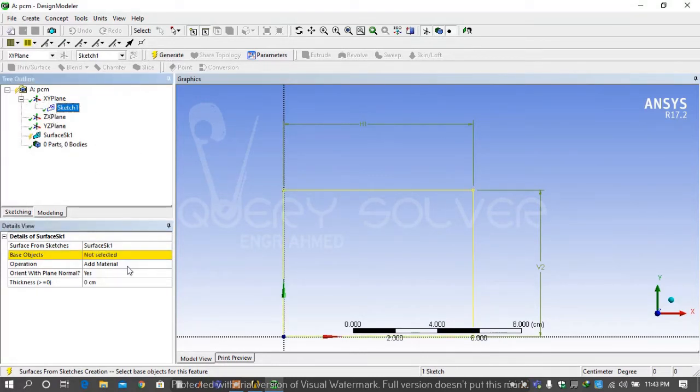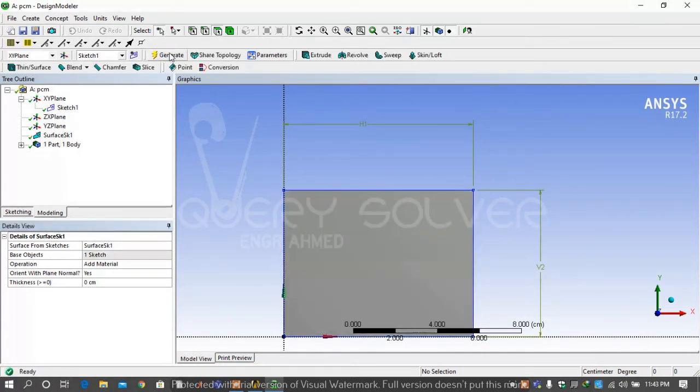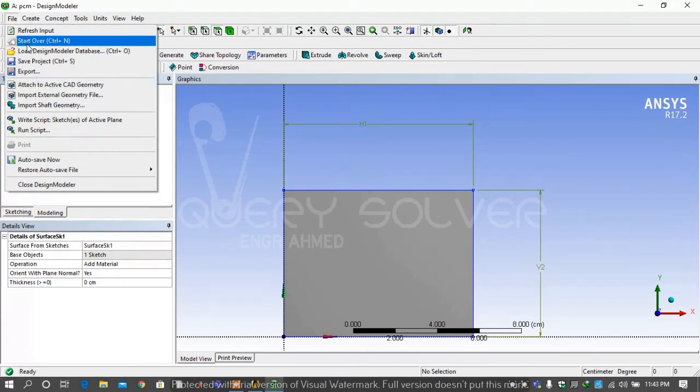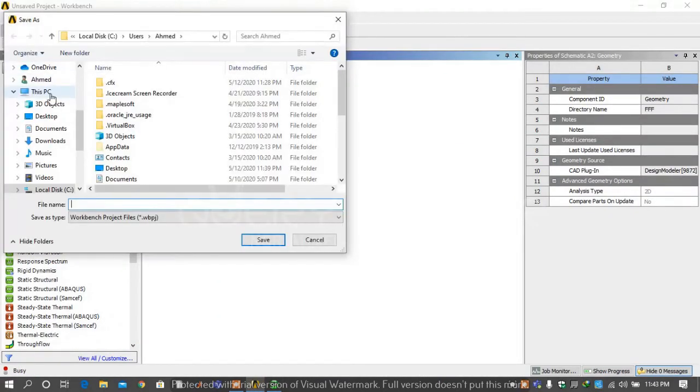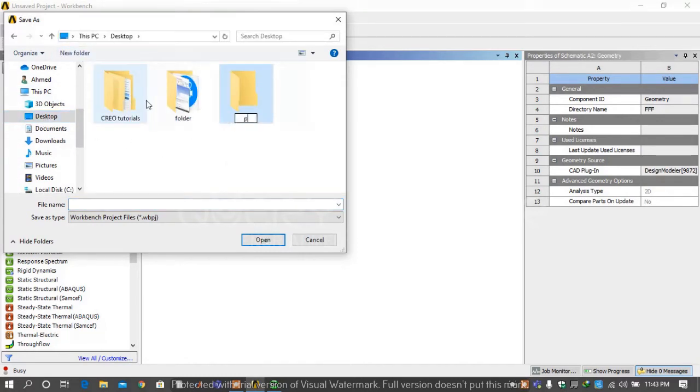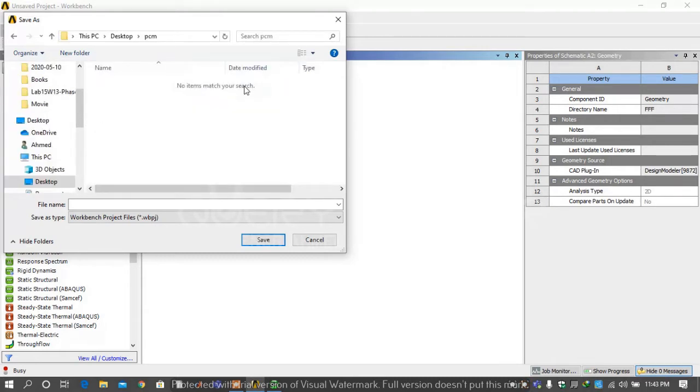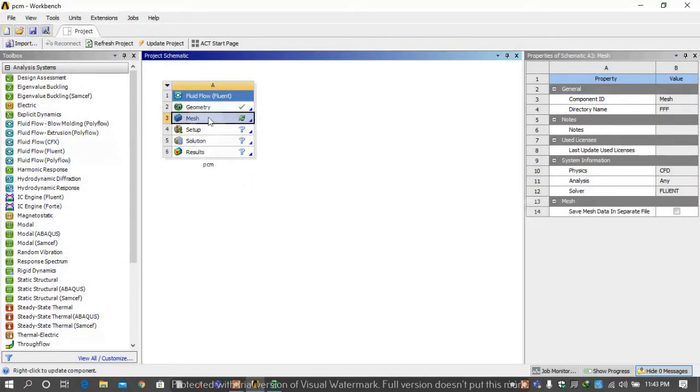Then select the sketch and apply it and then generate it. Now go on file and save the project. I will save it on desktop by creating new folder PCM and give the file name PCM and then save it.